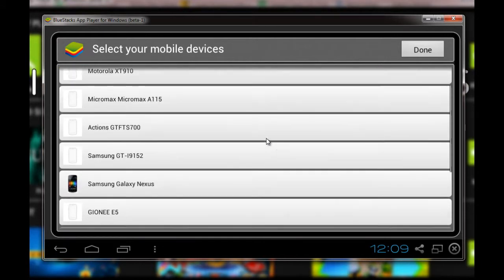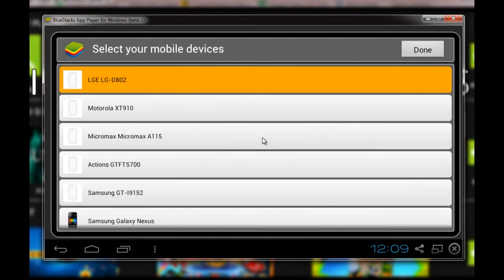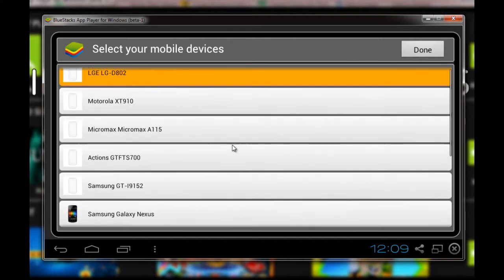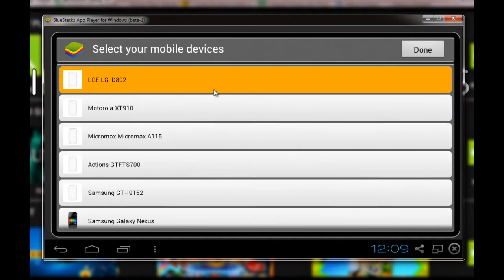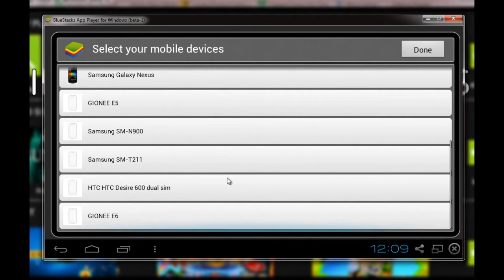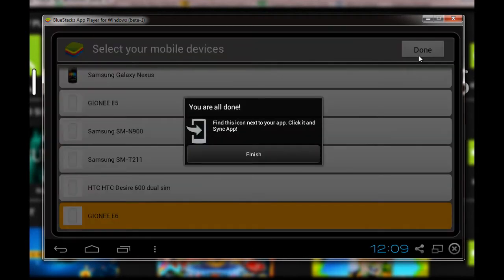This is the list of devices that I have, and I'll have to select one of these recent devices which I'm using right now. So I'll go with the Gionee eLife E6 that I'm using. Once I'm done with this, I'll click on finish, and then it would take me to the